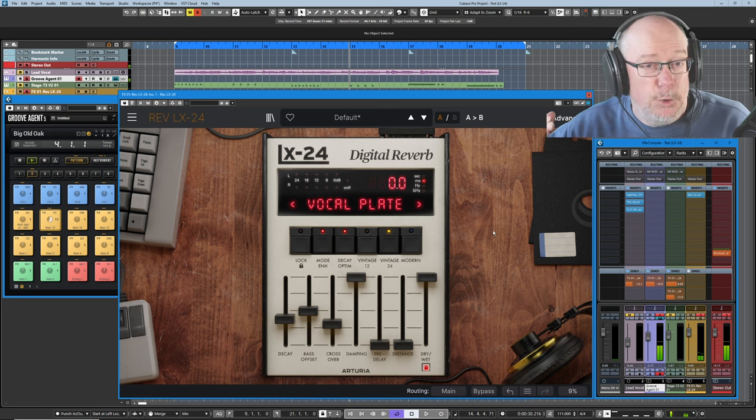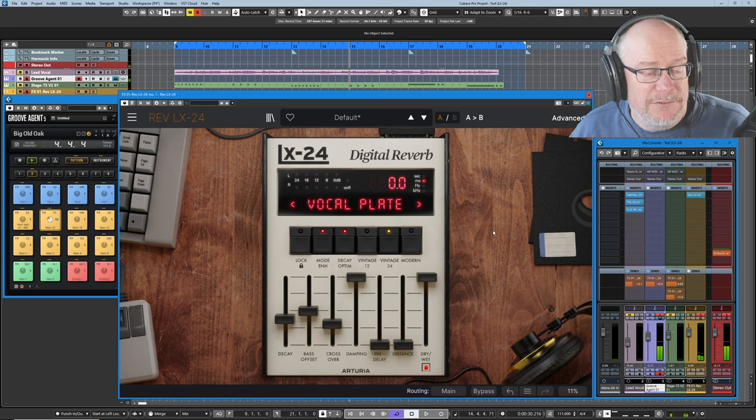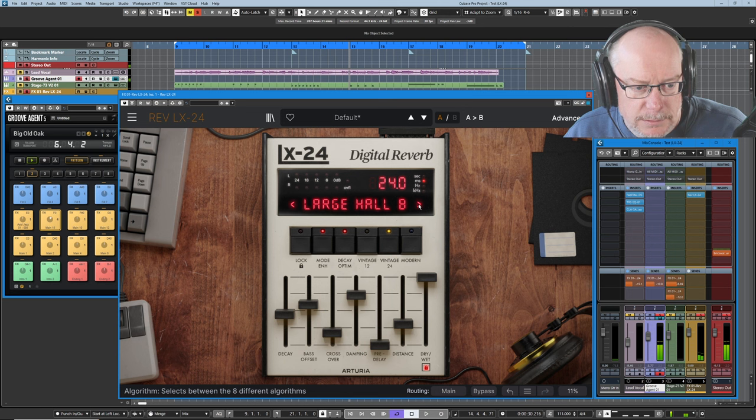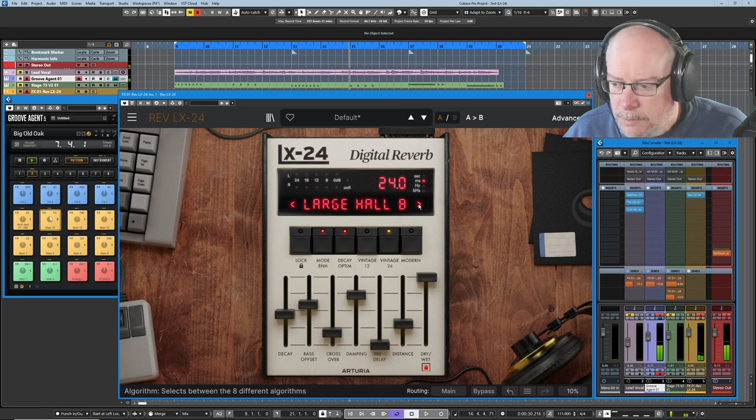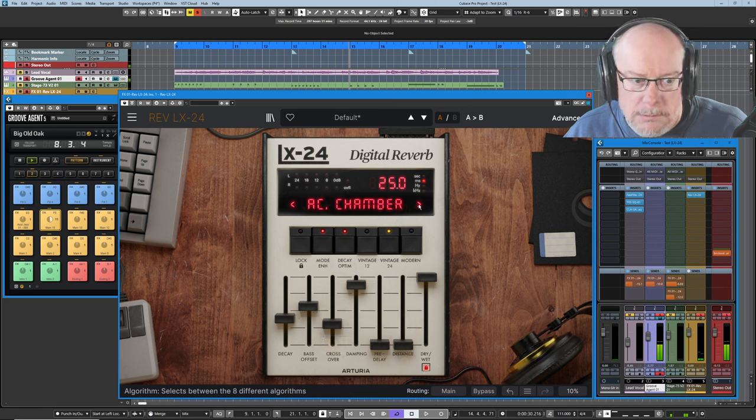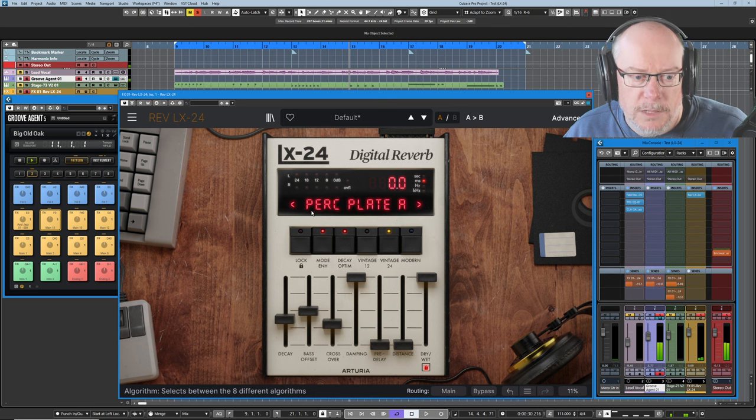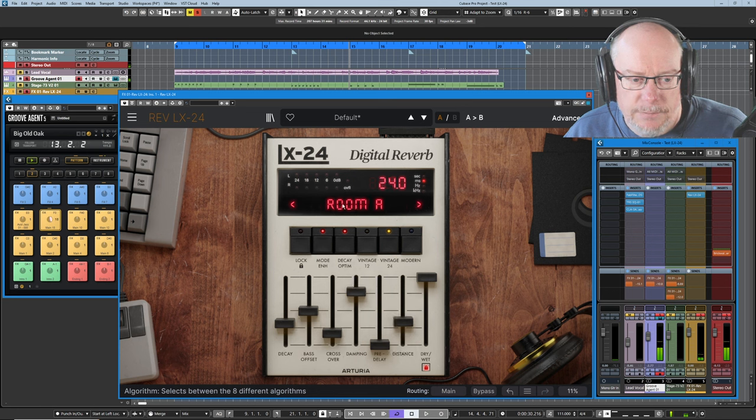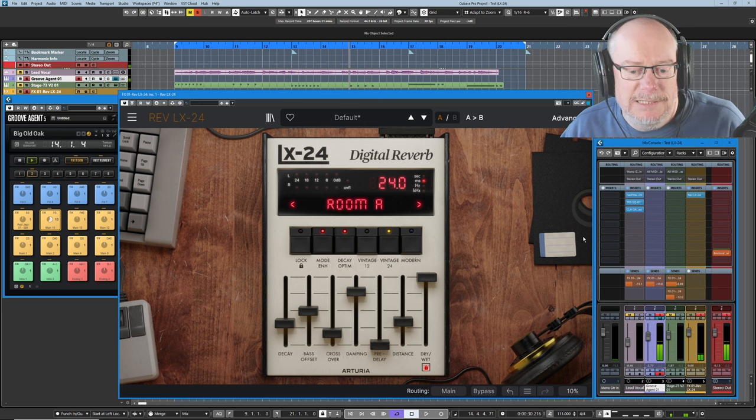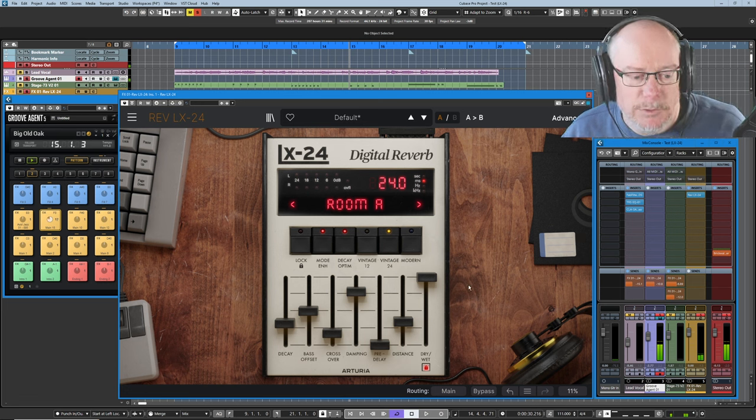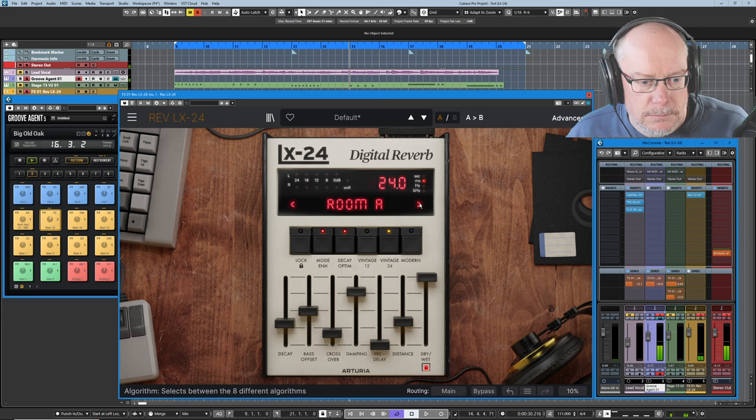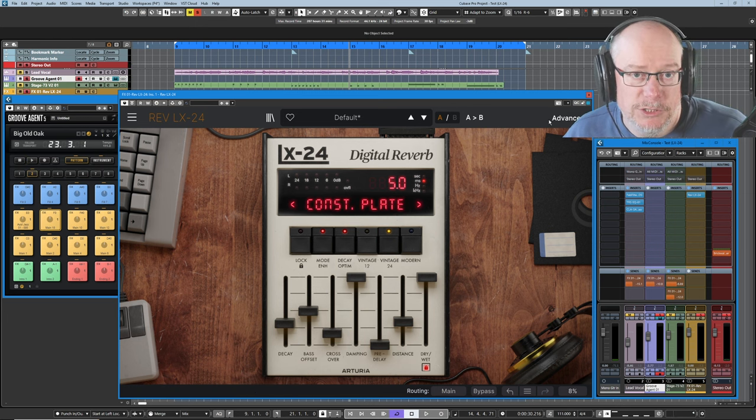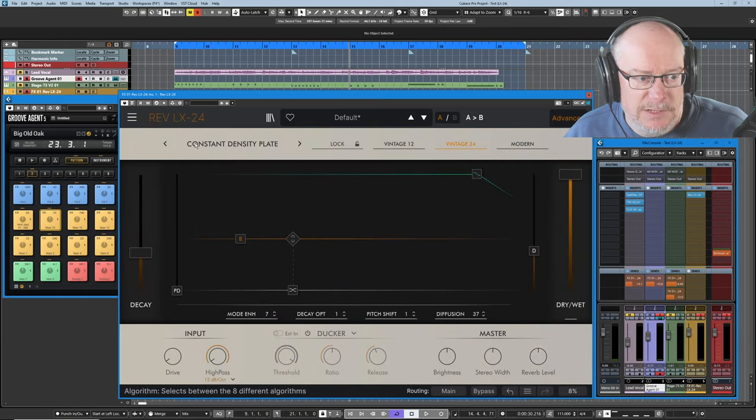Now can you hear that quite grainy kind of metallic effect? Just bear that in mind. We'll have a chat about that in a while. Acoustic chamber, this stands for. Percussion plate A. Small hall A. Room A. Room A is the simplest, the cleanest reverb. If you want a really straightforward one, go for this. This last one stands for constant density plate.